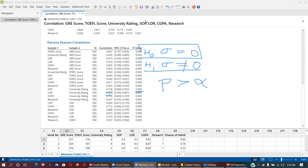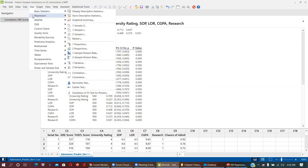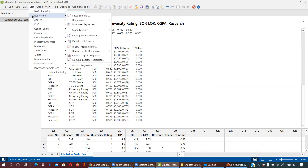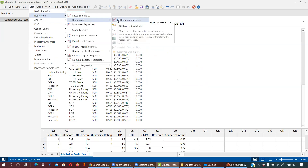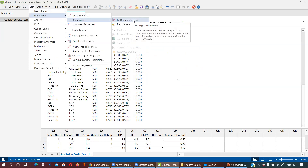So the first finding is that all pairwise correlations are significantly not zero and all have been identified. Now, the second thing: let's move into the regression part.